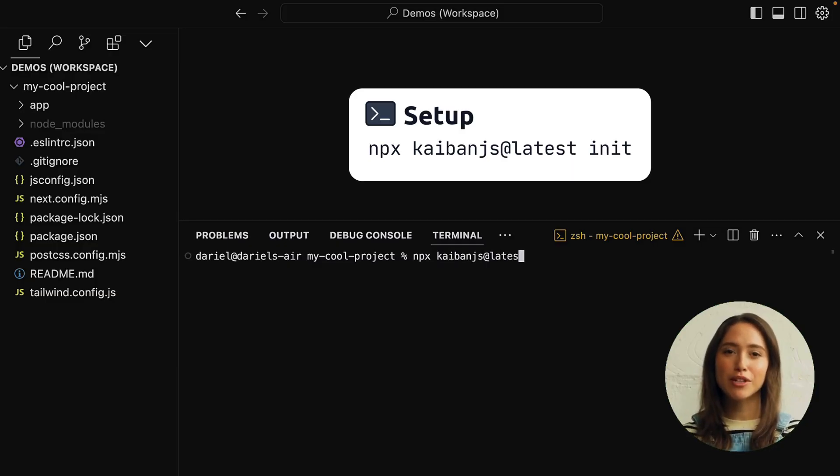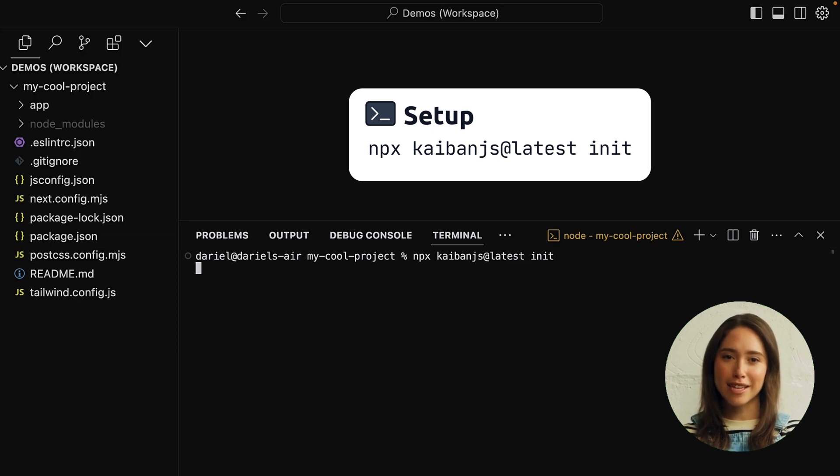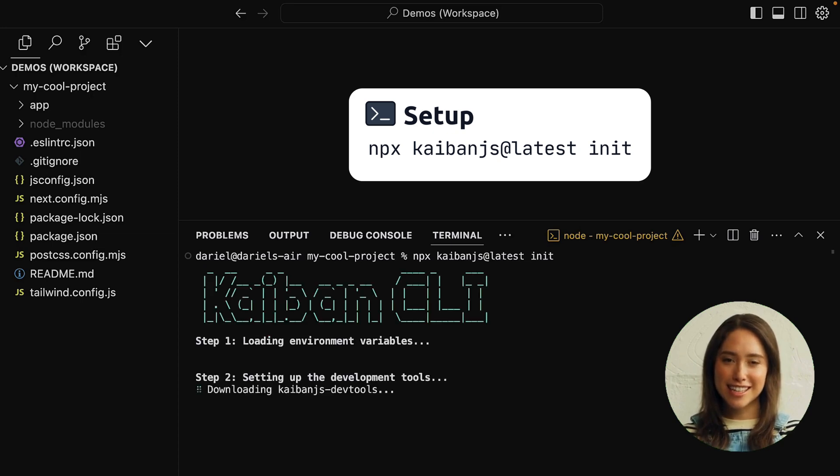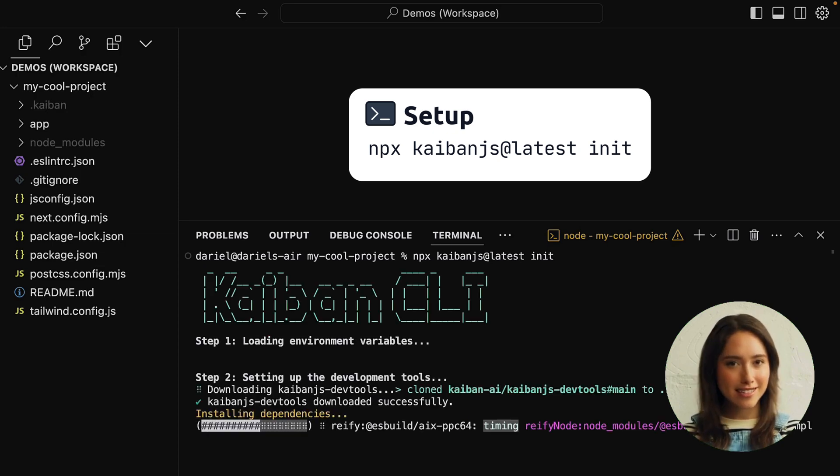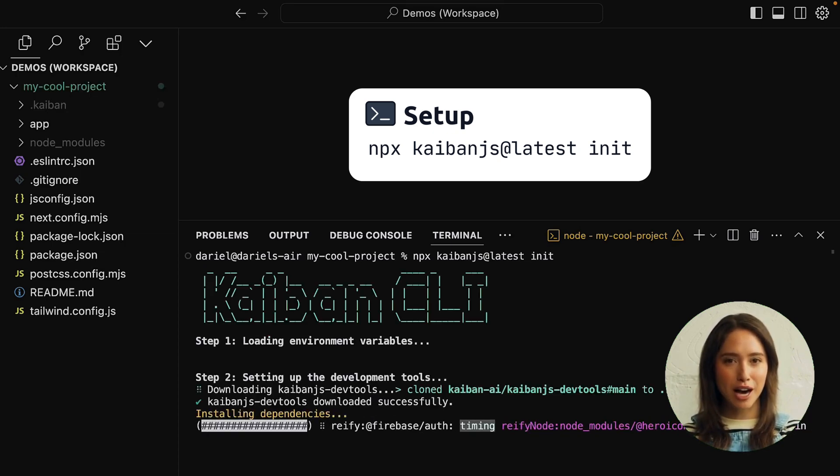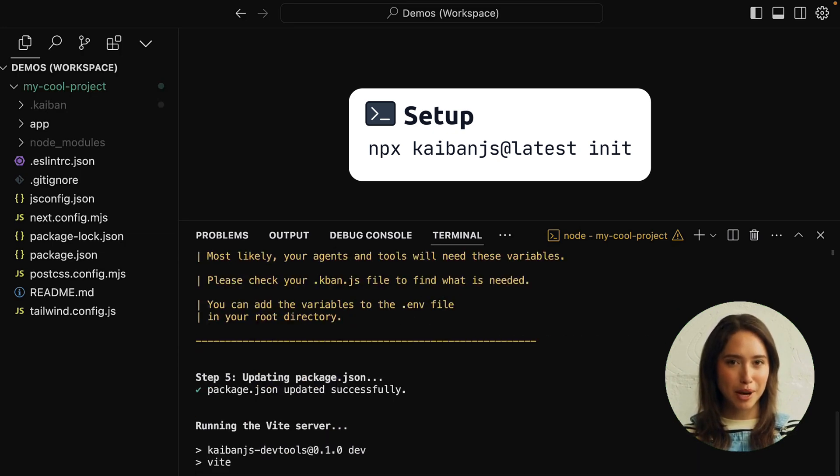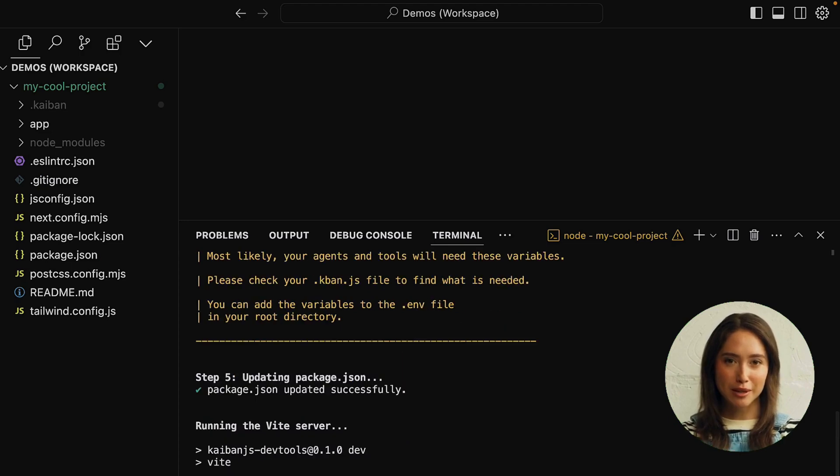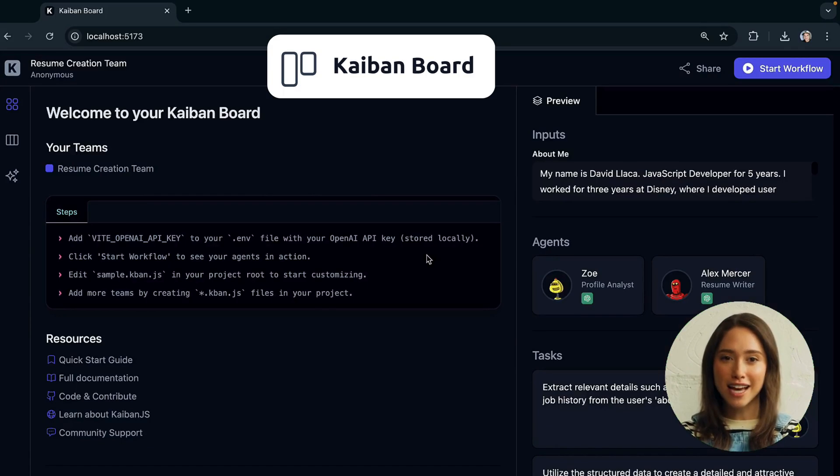First, open your terminal and run npx-kaibans at latest init. This sets up Kaiban.js and opens your Kaiban board in the browser, where you can manage tasks and agents in real-time.